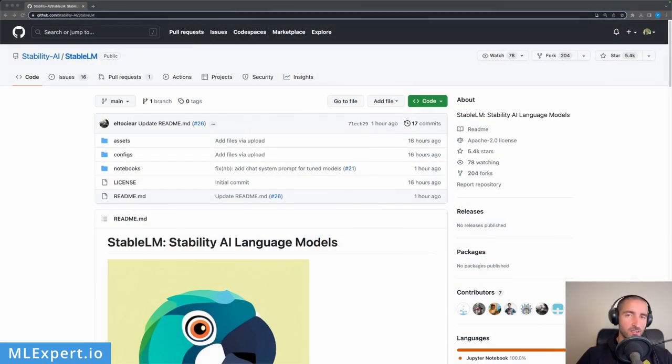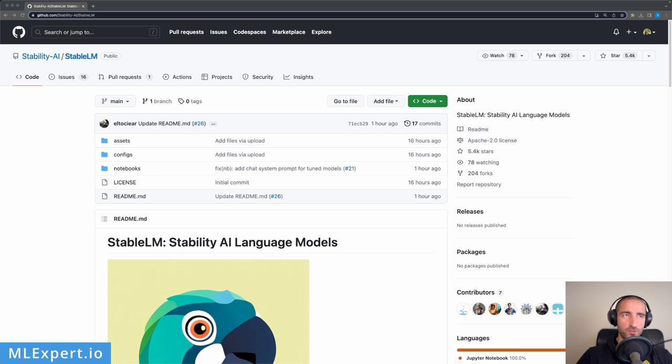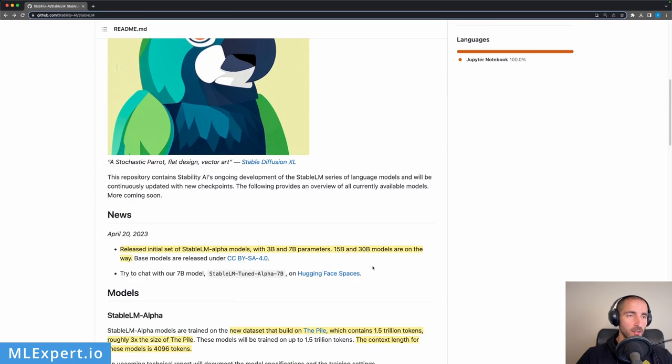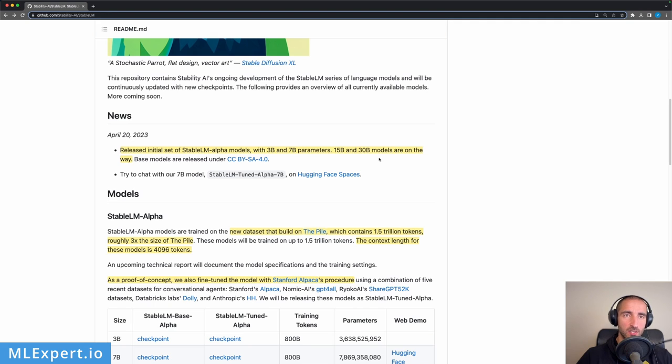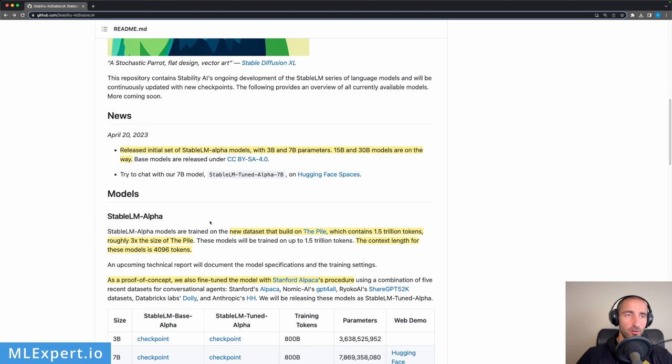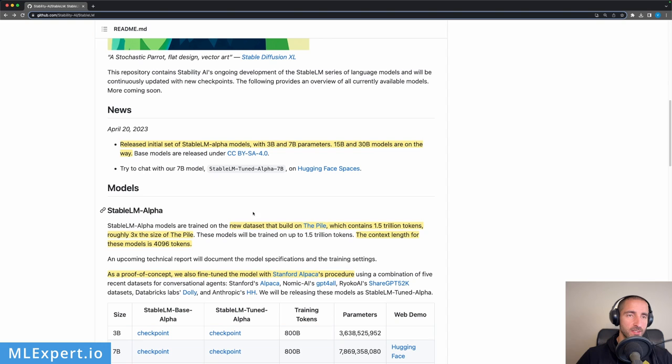This is the official repository of Stability AI Stable LM, or Stability Language Models, and here they are releasing an initial set of Stable Language Model Alpha models with 3 billion and 7 billion parameters, and larger models are on the way. They're also releasing a model that is fine-tuned on Stanford Alpaca's procedure.